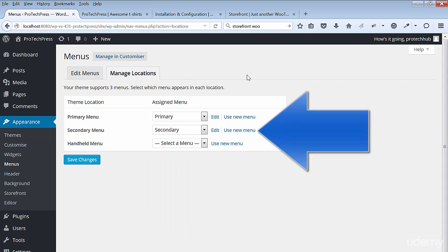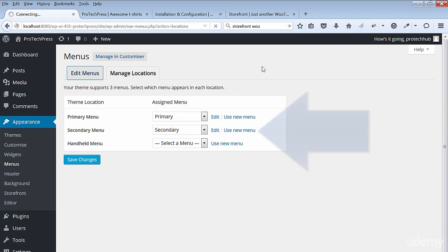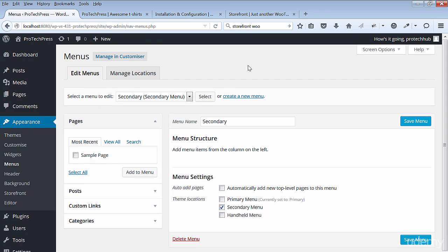Go to Manage Locations and set up your secondary menu. You can also manage your menus in the customizer. Click on Manage in Customizer.